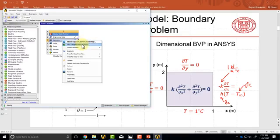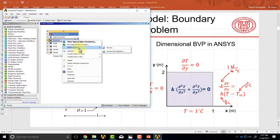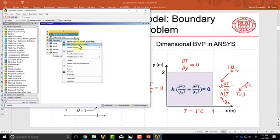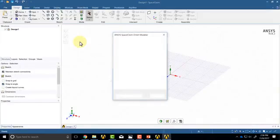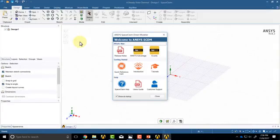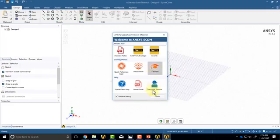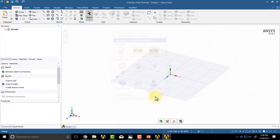SpaceClaim and DesignModeler. As I mentioned previously, you can also import a geometry from another CAD software such as SolidWorks or Inventor. I'll say hi to DesignModeler since it's an old friend, but I will go to SpaceClaim.